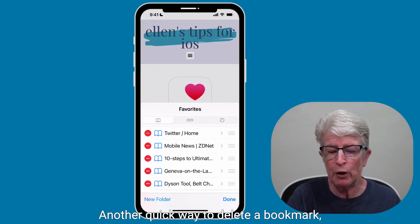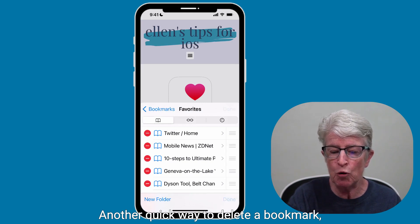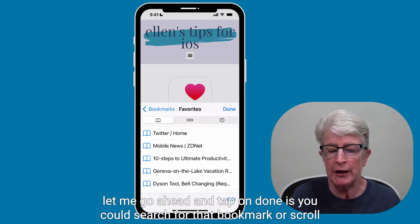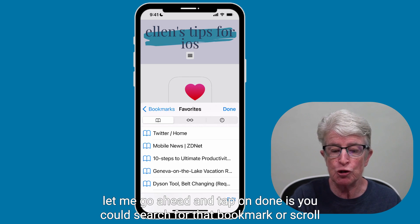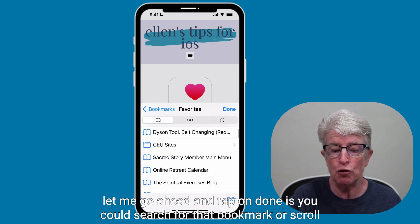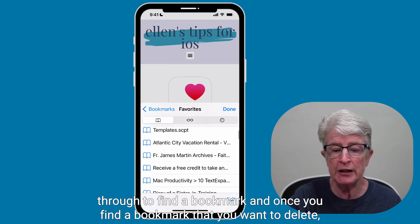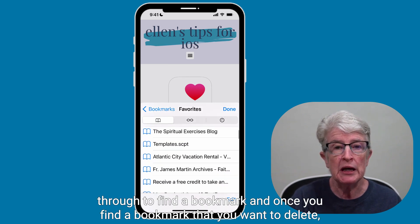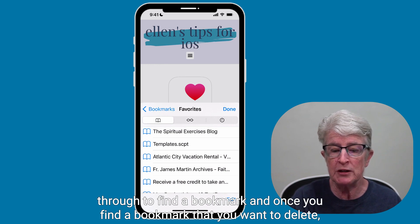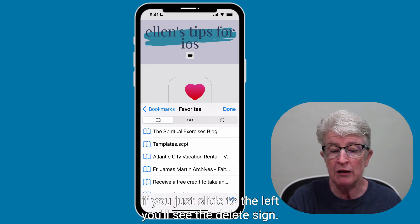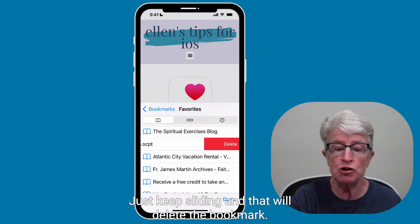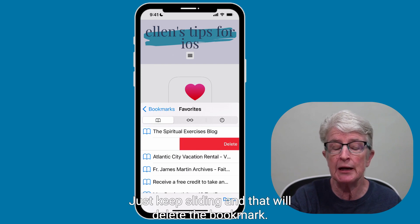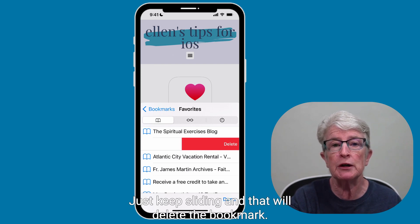Another quick way to delete a bookmark — tap on Done first — is to search for or scroll through to find the bookmark you want to delete. Once you find it, if you just slide to the left, you'll see the delete option appear, and that will delete the bookmark.